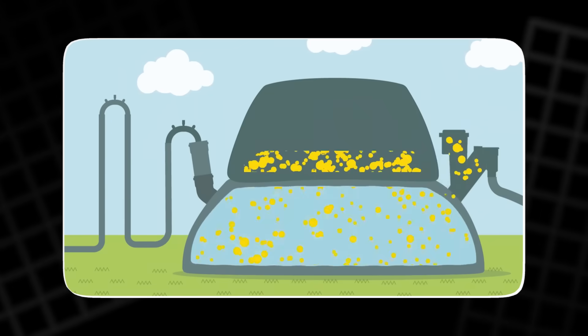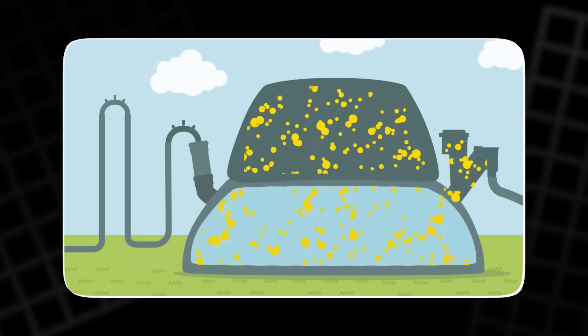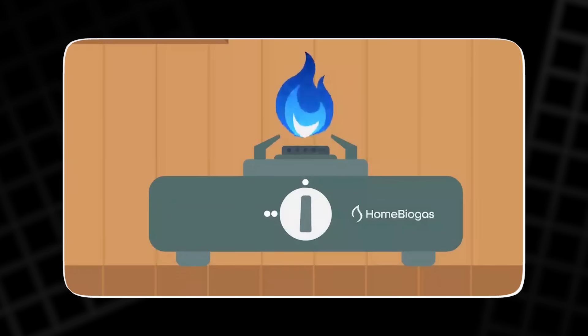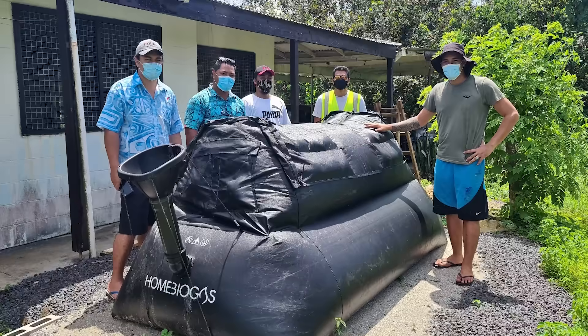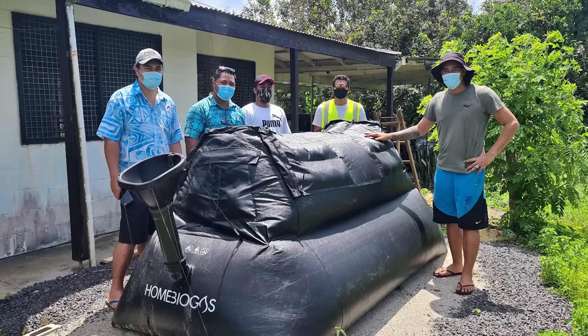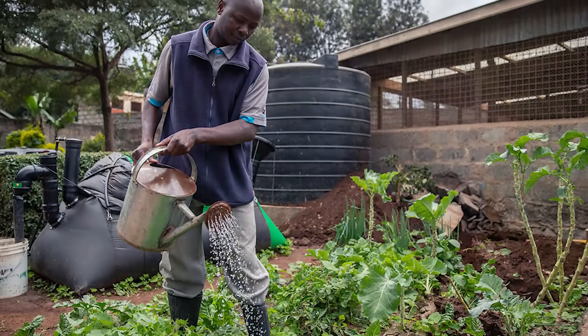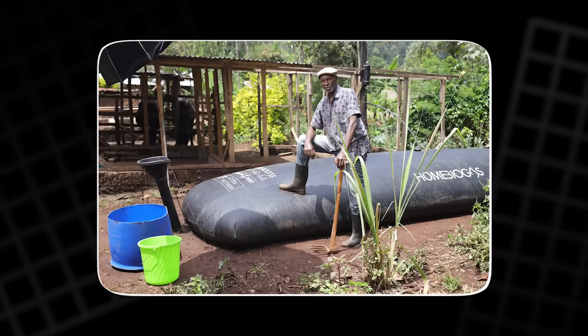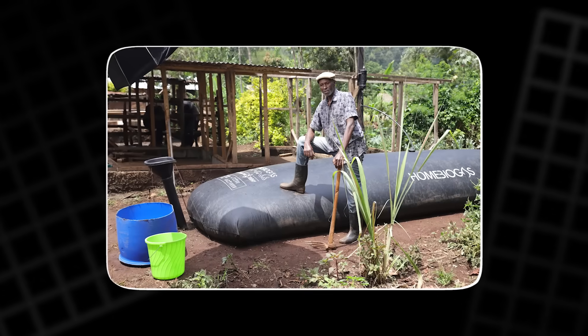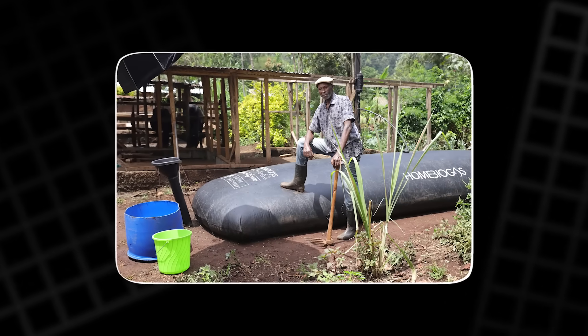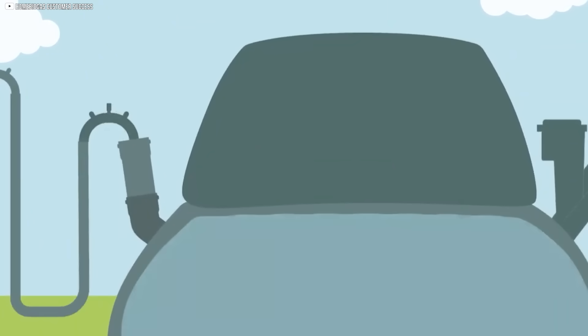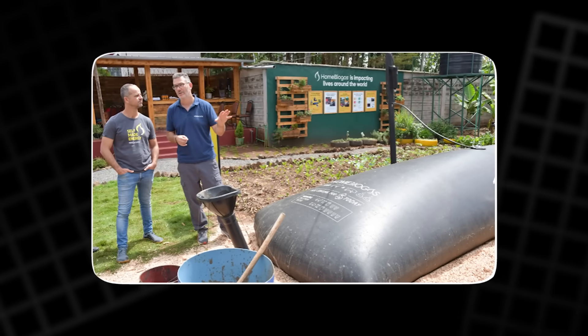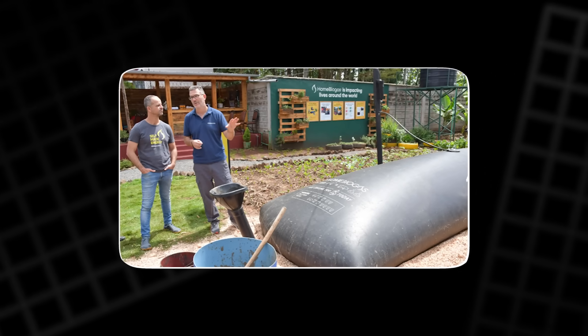Biogas generated from a home biogas unit can be piped directly into a stove to cook meals. And what's left behind? A nutrient-rich liquid fertilizer, perfect for gardens or farms. It's a full-circle system. Waste in, fuel, and food out. Each unit processes up to 2200 pounds of organic waste per year, preventing over 12,000 pounds of CO2 emissions.